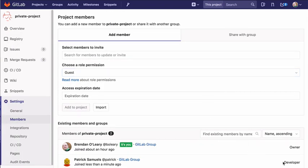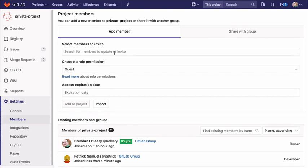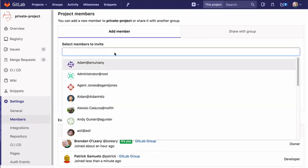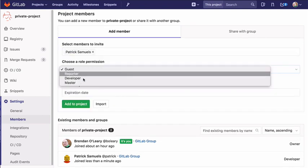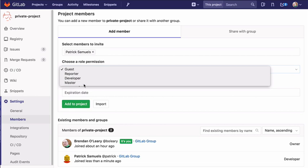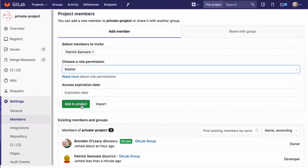In GitLab Enterprise Edition, it's possible to manage GitLab group memberships using LDAP groups. See the GitLab Enterprise Edition documentation for more information.